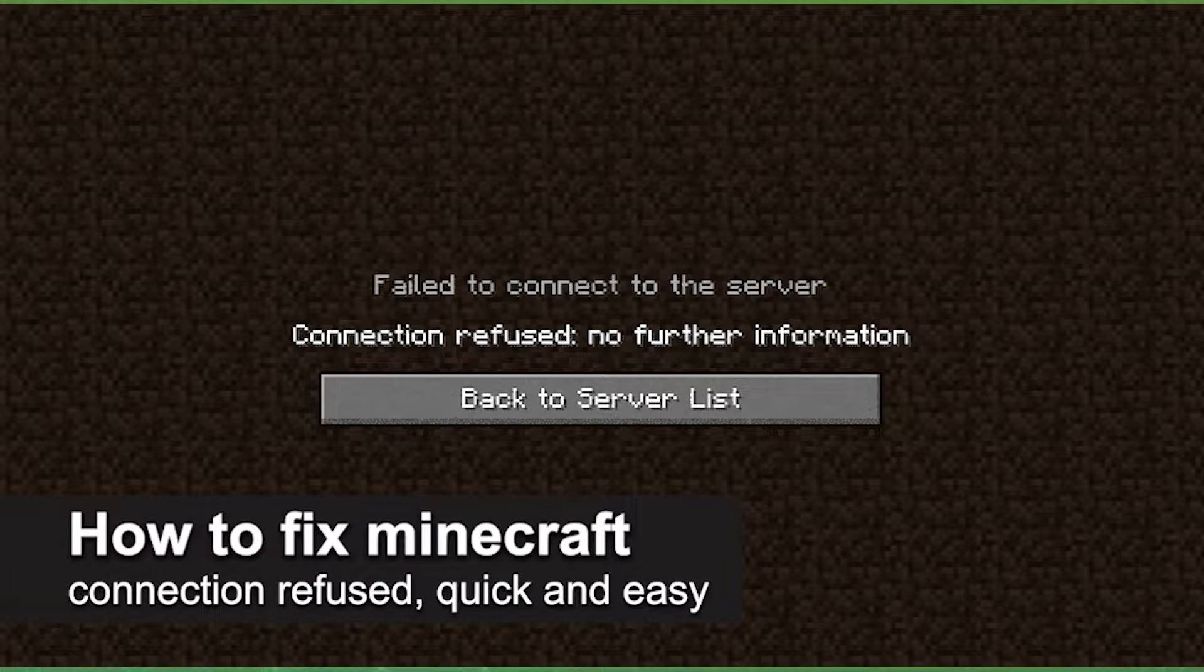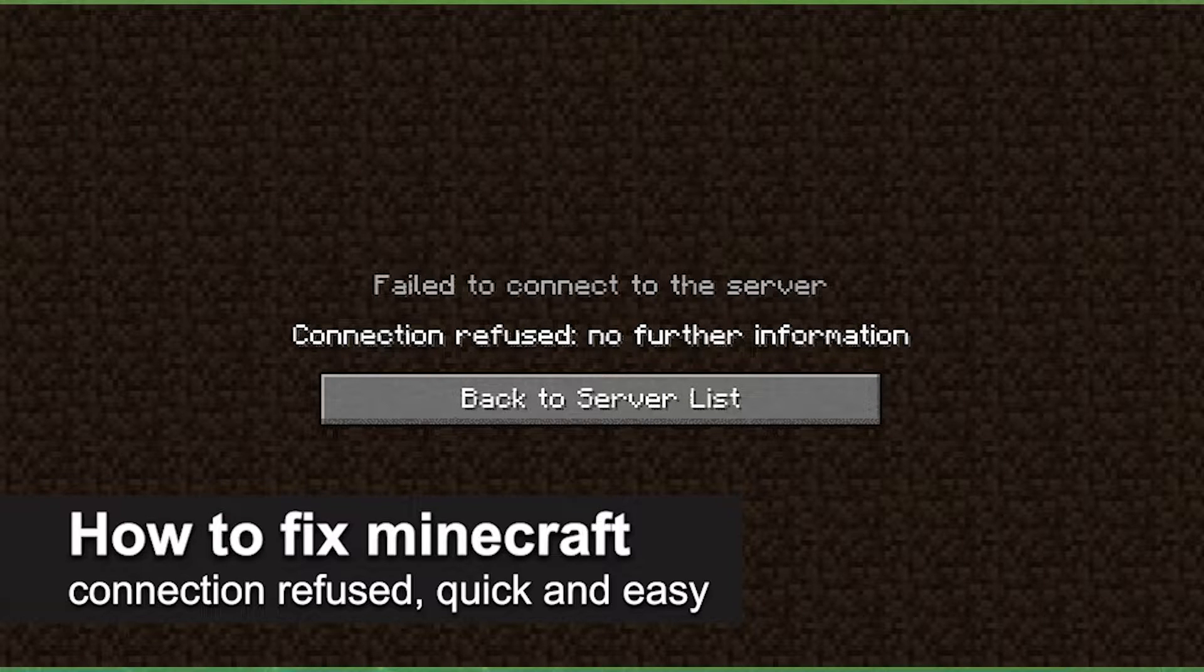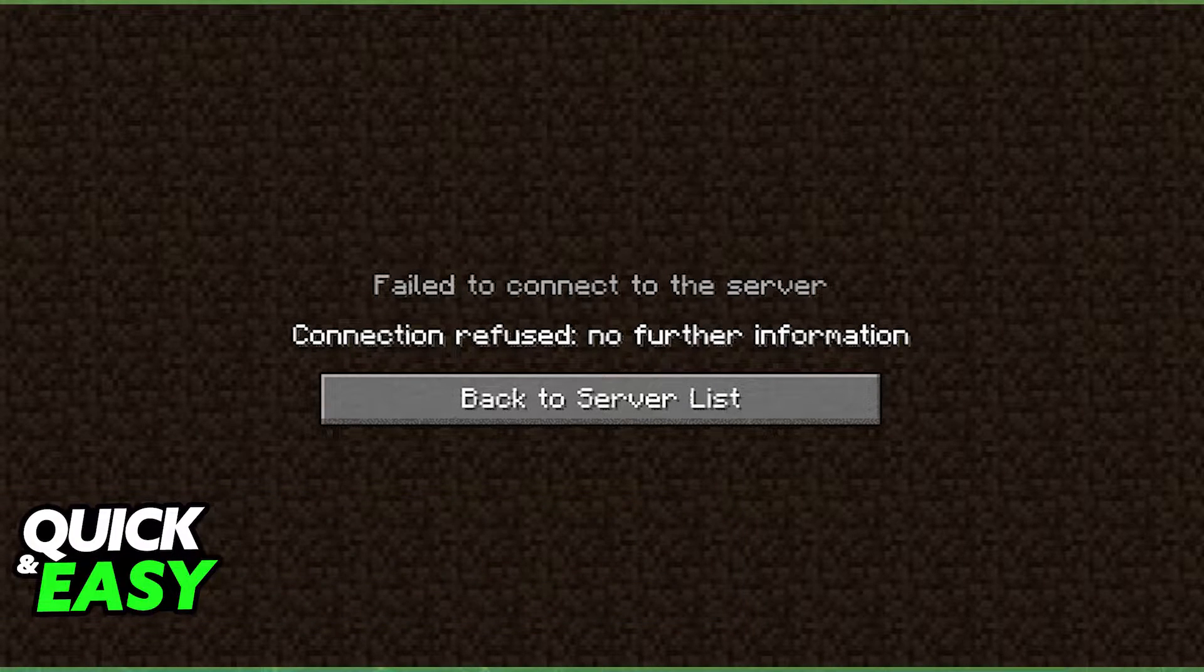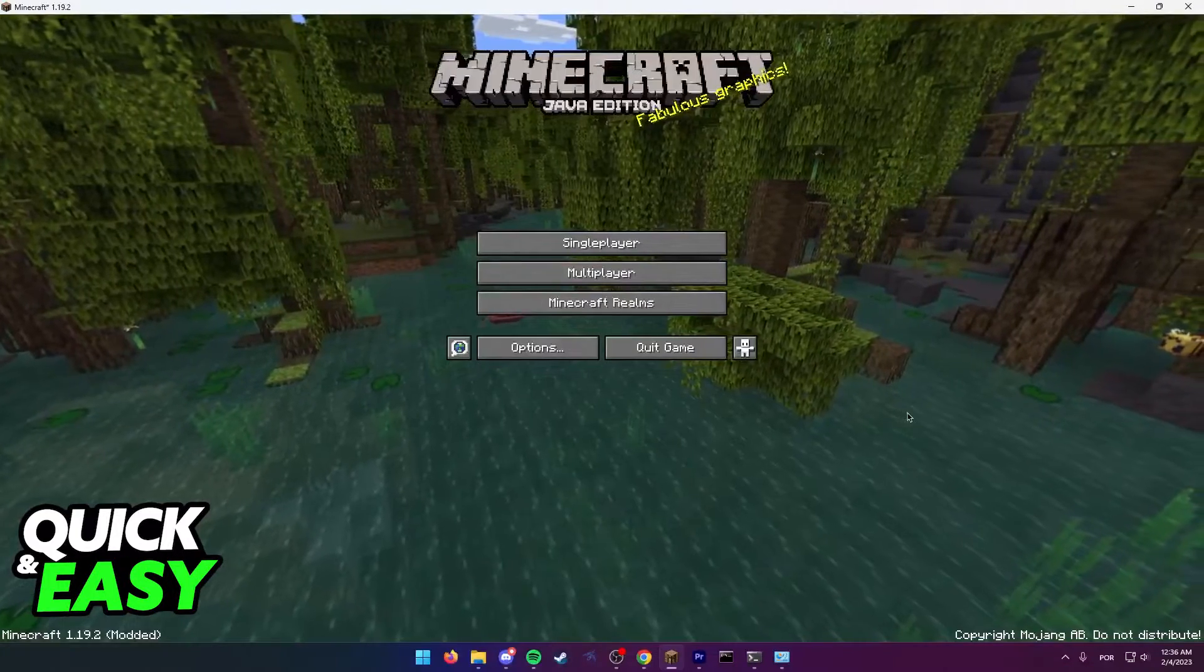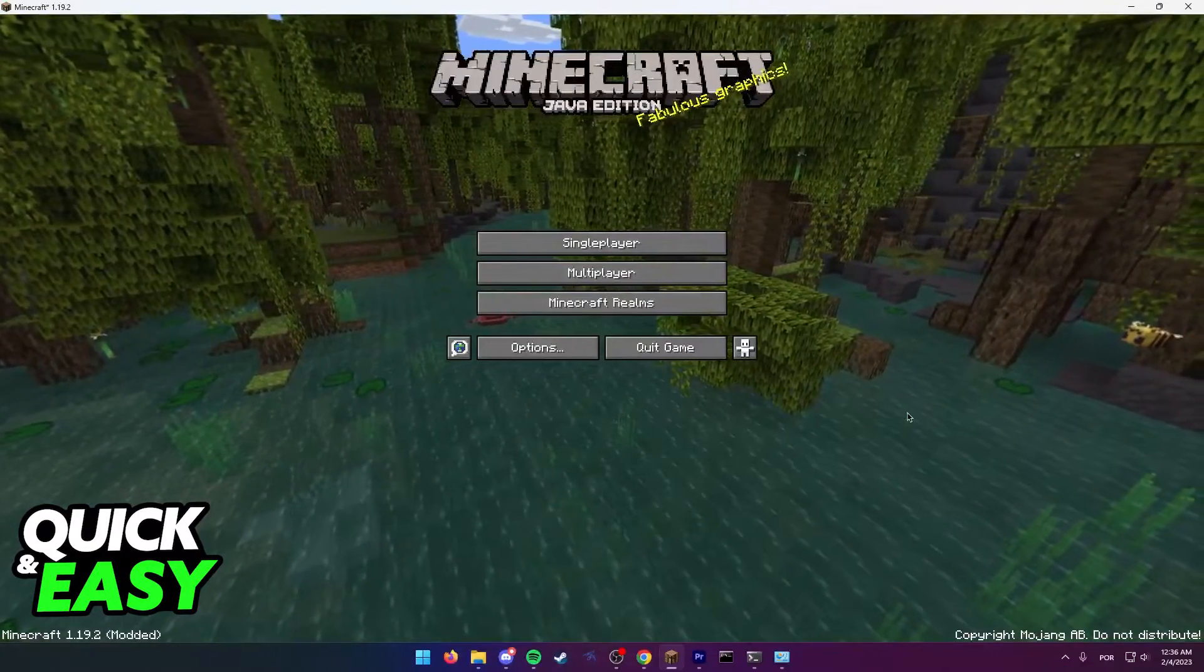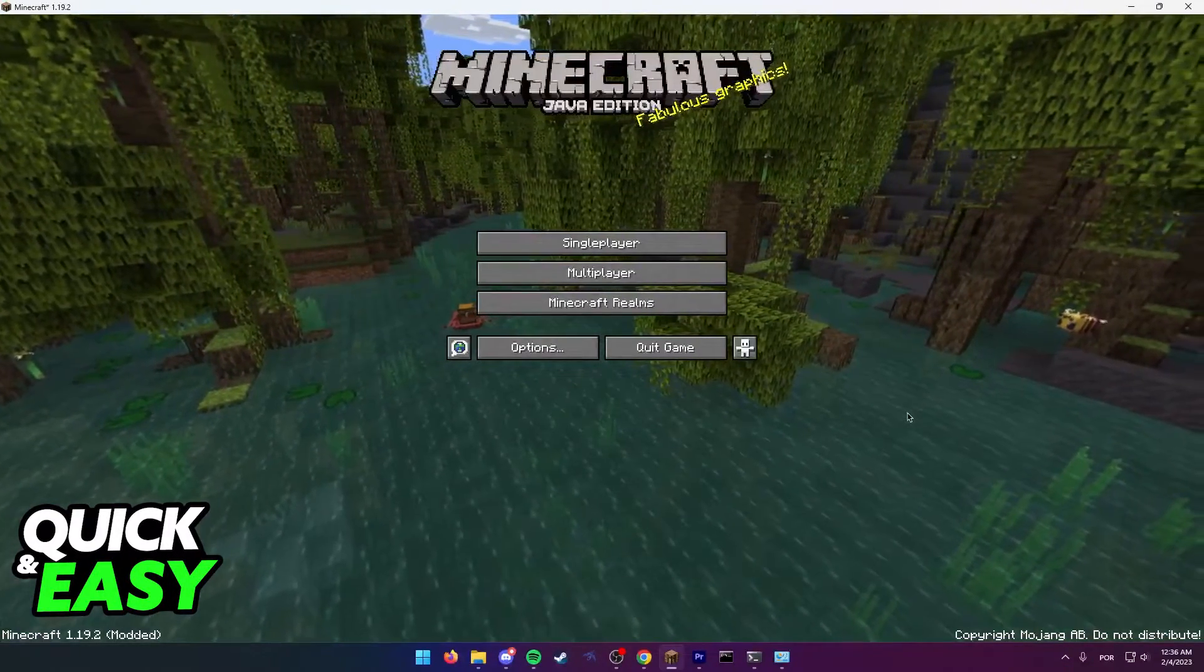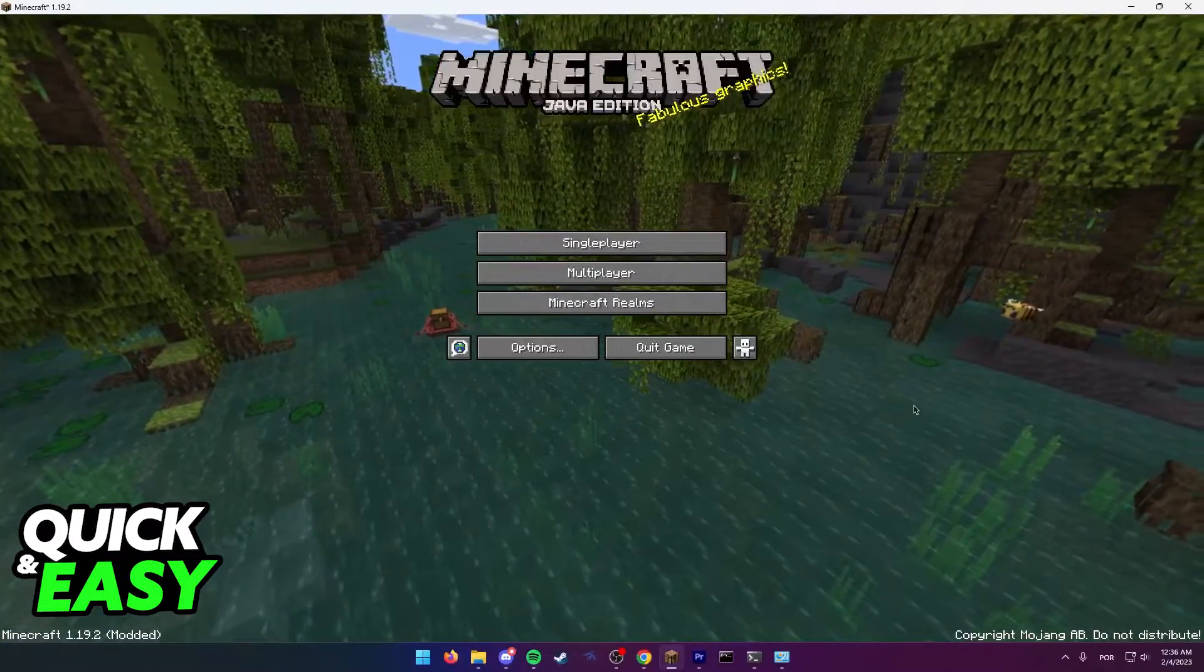In this video, I'm going to teach you how to fix Minecraft Connection Refused. It's a very quick and easy process, so make sure to follow along. If you are encountering this issue, I'm going to present you three methods that might help you.